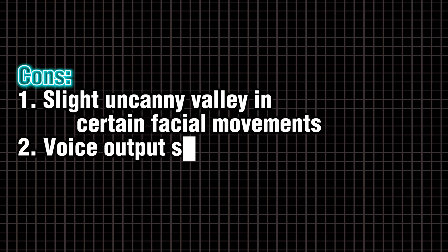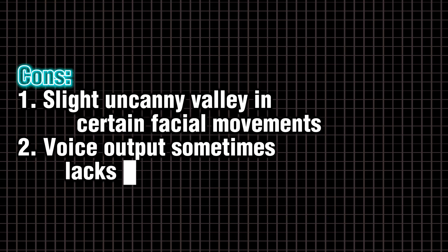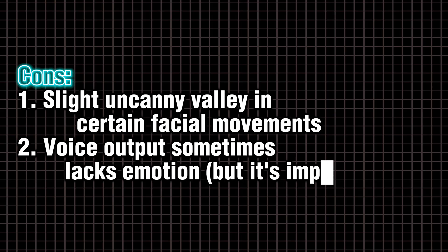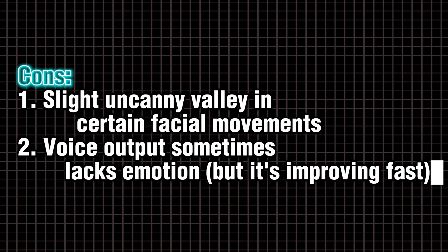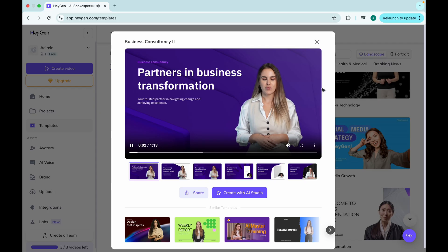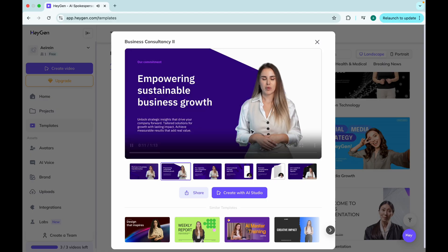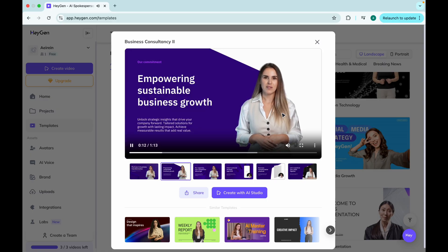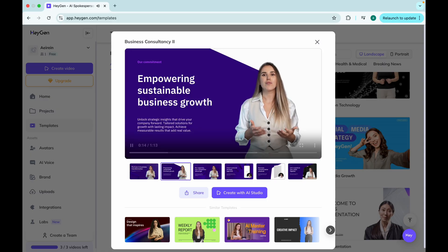Cons. Slight uncanny valley in certain facial movements. Voice output sometimes lacks emotion, but it's improving fast. Best use case. Faceless channels. Brand videos. Or when you want you on camera, without being on camera.